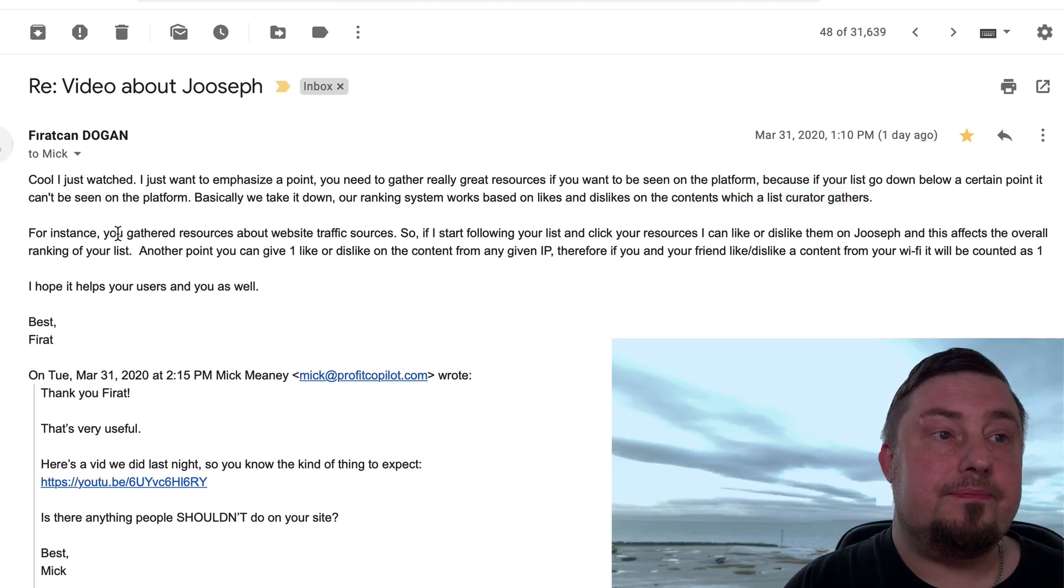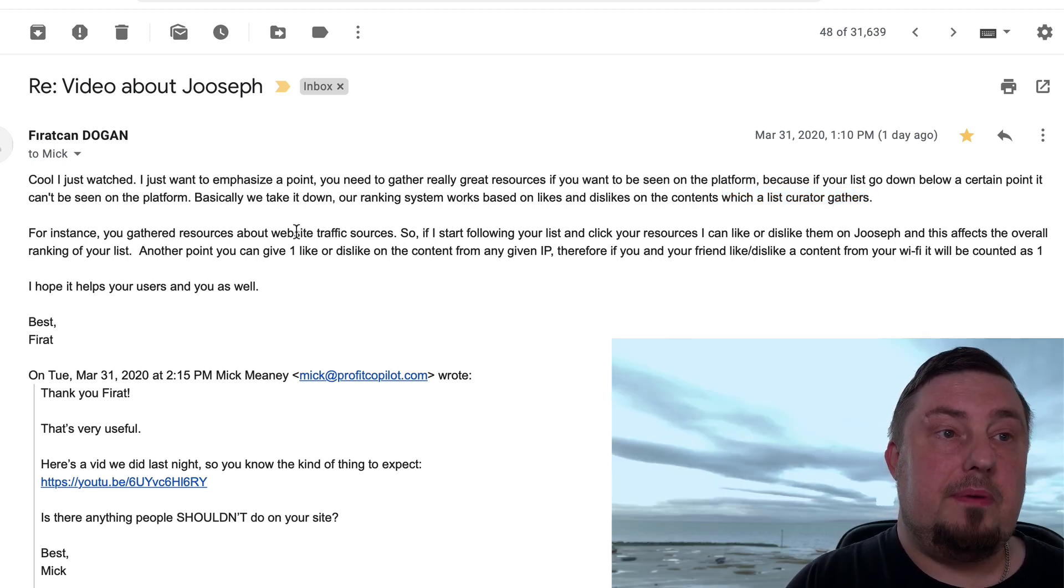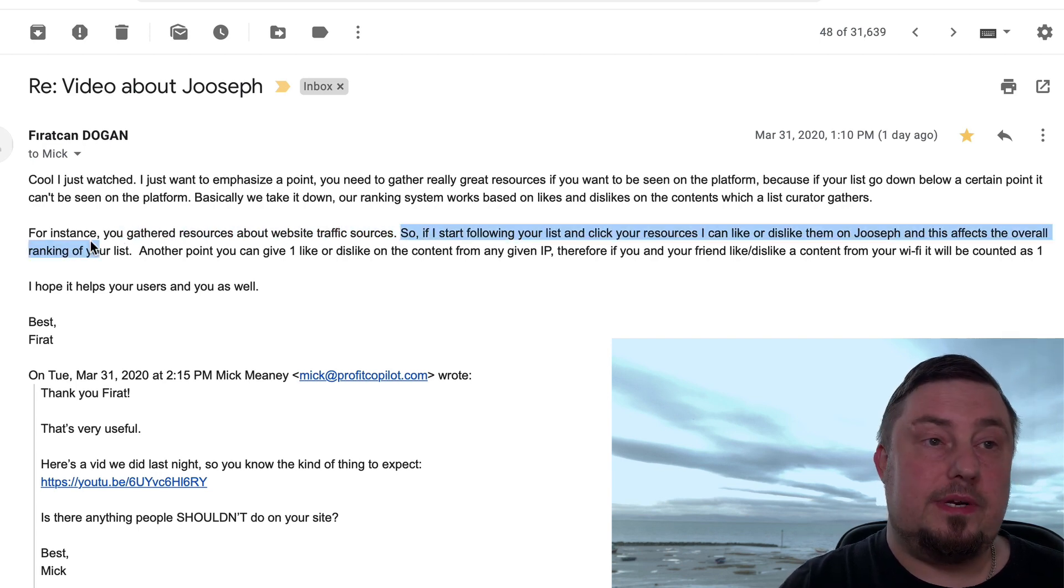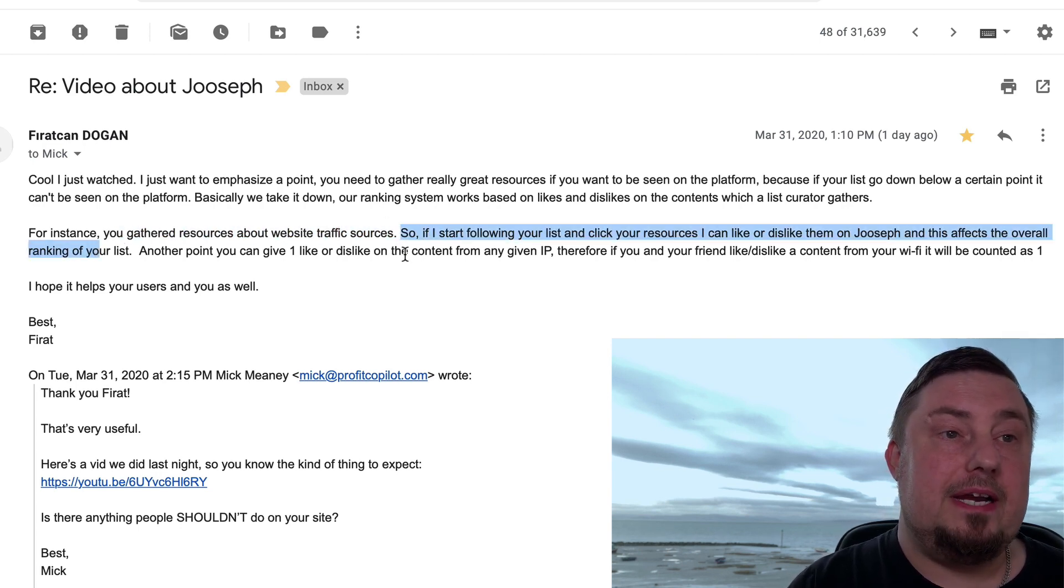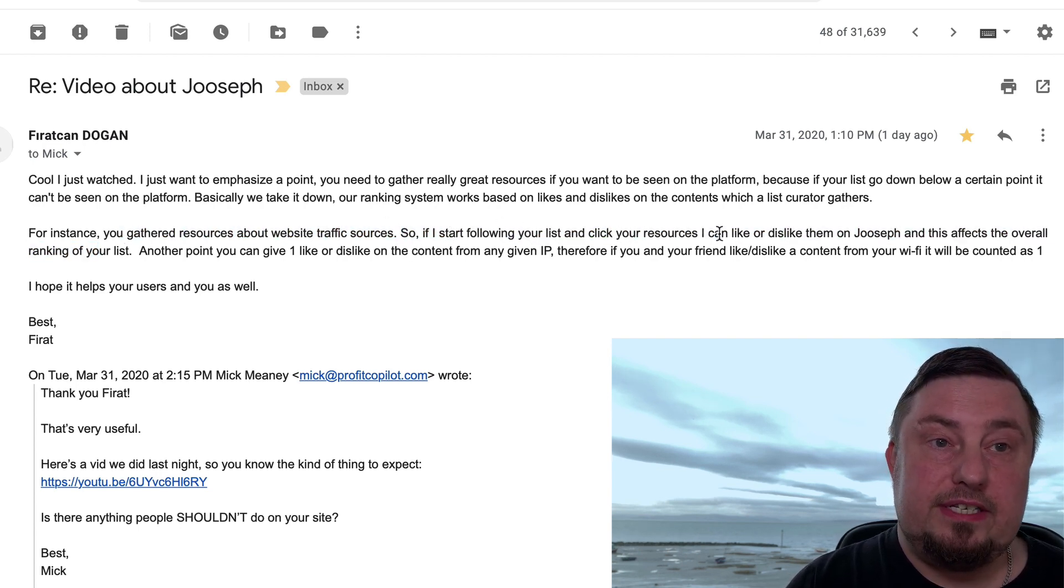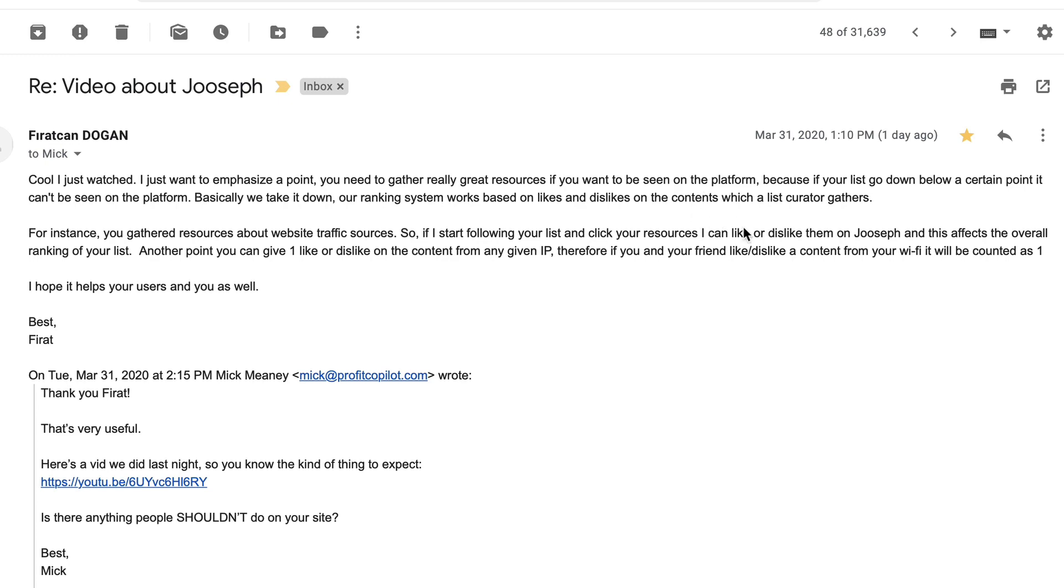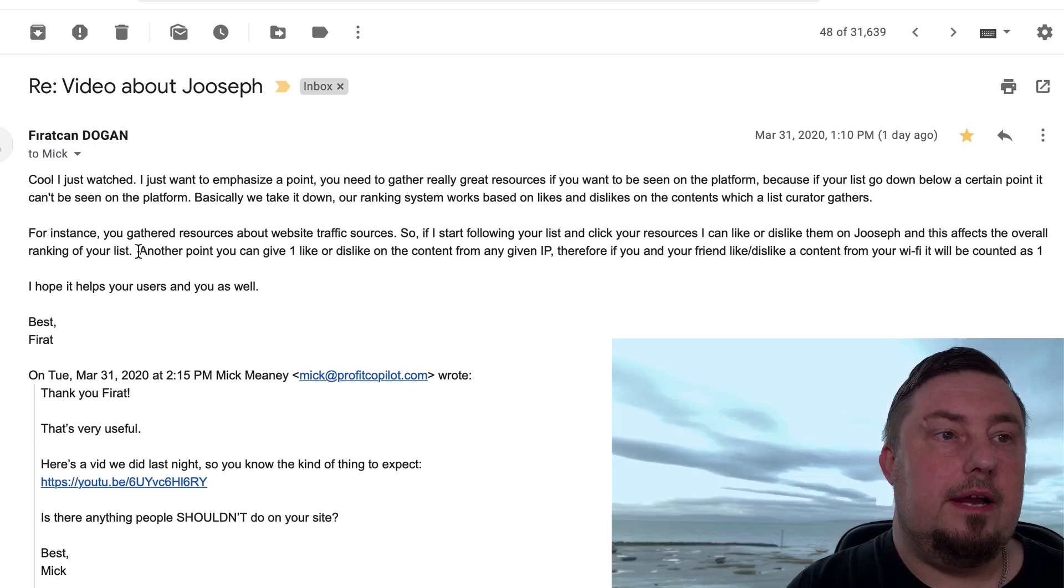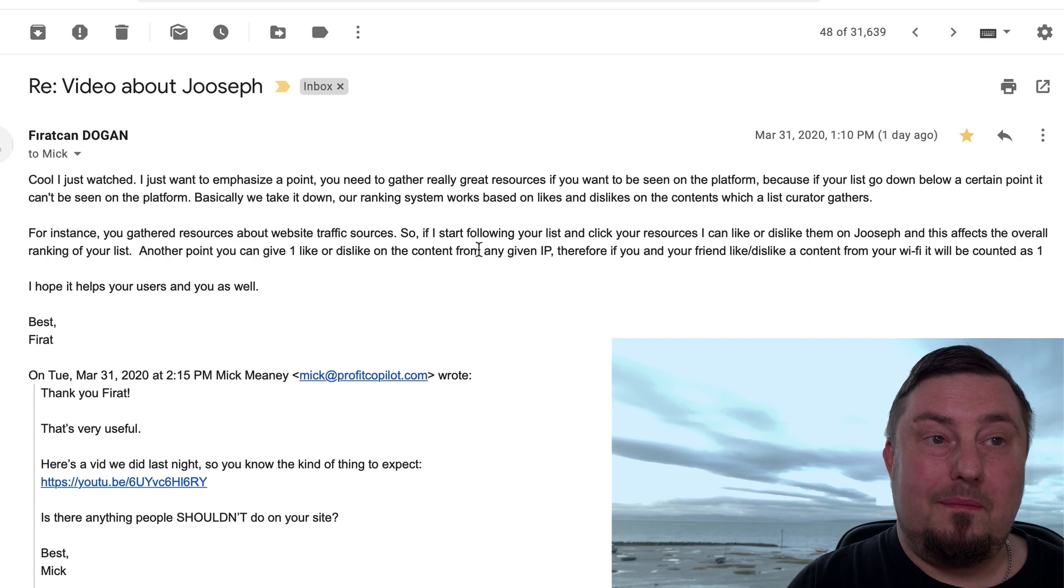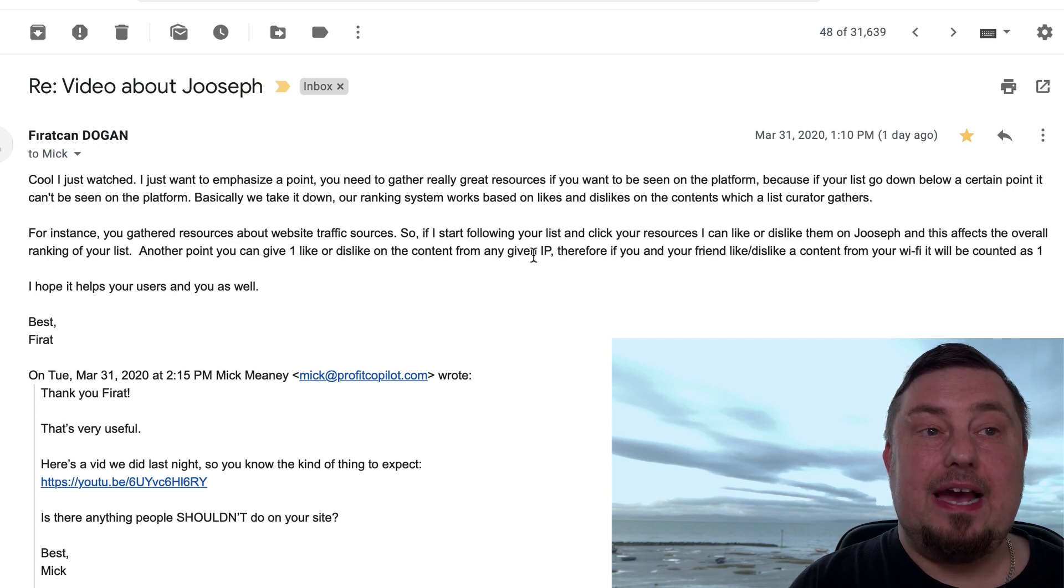For instance, you gathered resources about website traffic sources. That's what I did on my list. So if I start following your list and click your resources, I can like or dislike them on Jooseph. And this affects the overall ranking of your list. Another point, you can give one like or dislike on the content from any given IP.